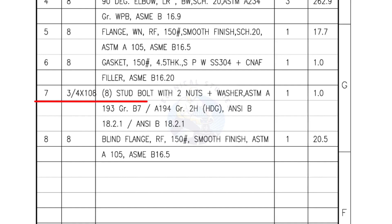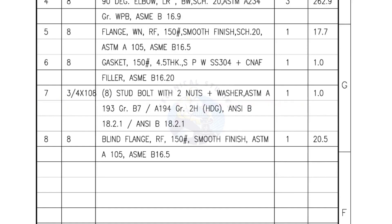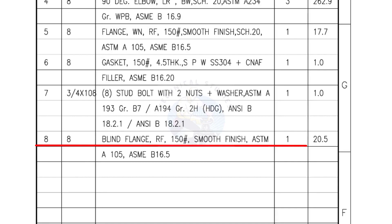Mark number 7, three-fourths inch stud bolts, length is 108 mm, nuts and washers 2 each for a set, quantity 1 set of 8 numbers. Mark number 8, blind flange, raised face, 150 lb, smooth finish, quantity 1 number.